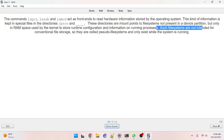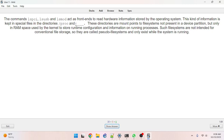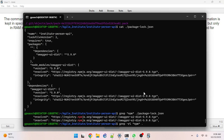Such file systems are not intended for conventional file storage, so they are called pseudo file systems and only exist when the system is running. Not only that — I don't think you can actually create a file in them. Let's see if that's true.